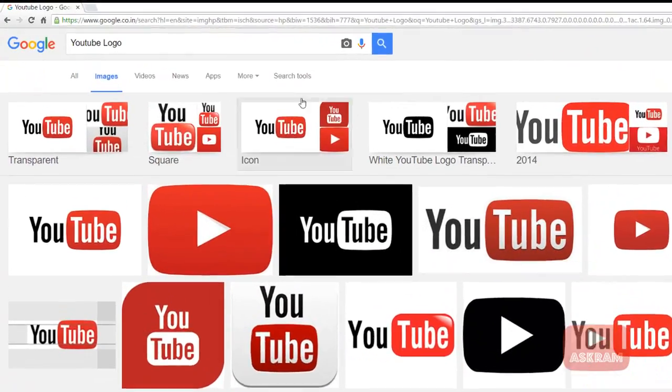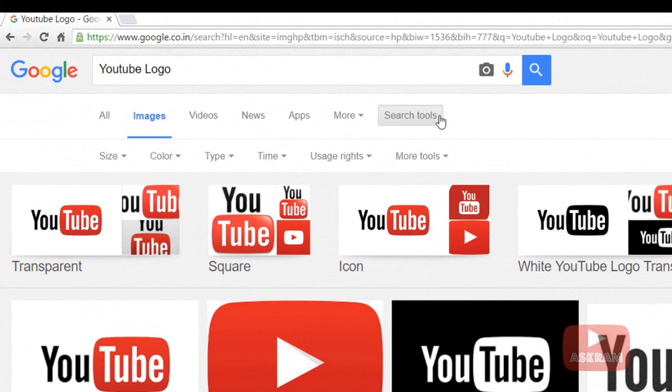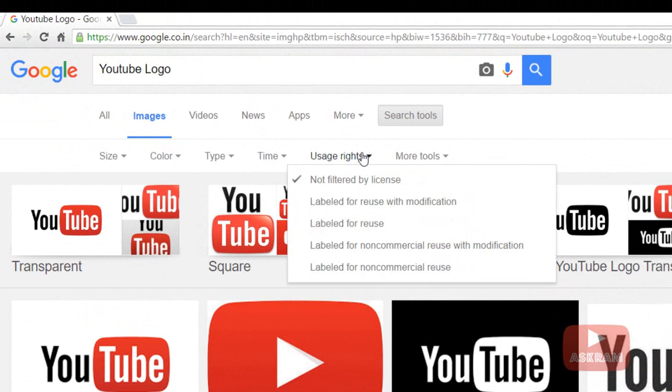Let's see how to check. Click on 'Search tools' and then click on 'Usage rights.'